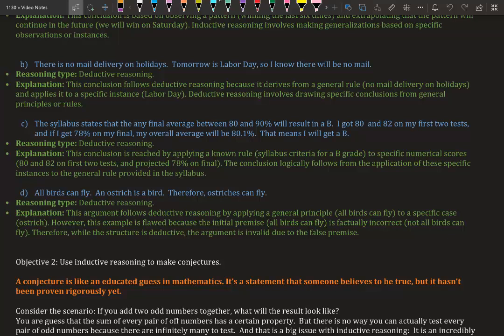The reason it is deductive reasoning: the conclusion is reached by applying a known rule—the syllabus criteria for what a B needs to be—to specific numerical scores: 80 and 82 on the first tests and a projected 78% on the final. The conclusion logically follows from the application of these specific instances to a general rule provided by the syllabus.